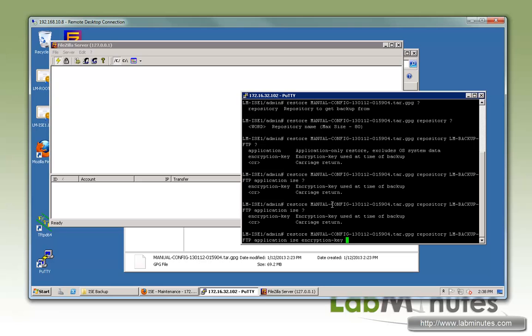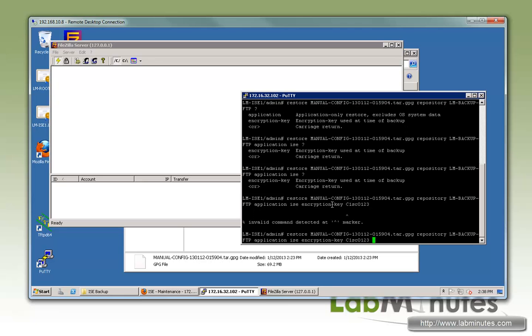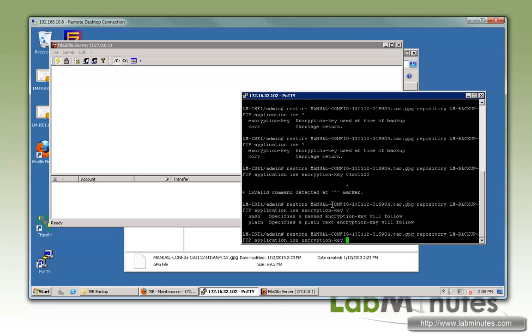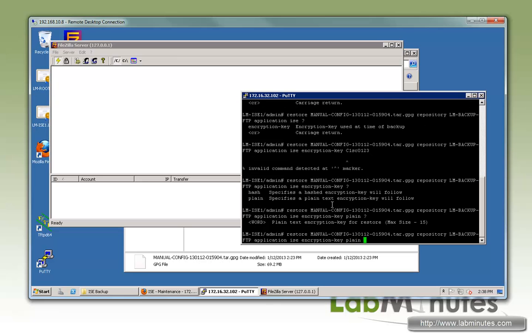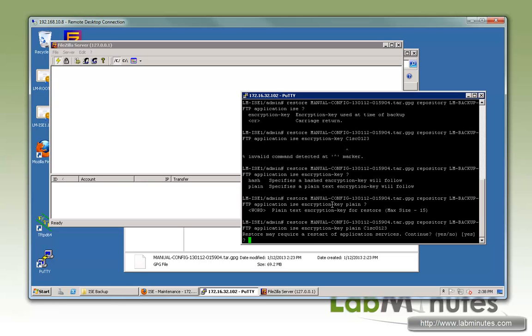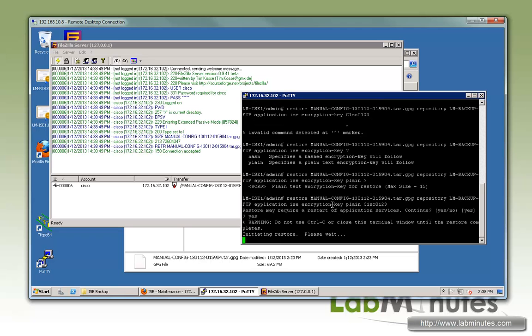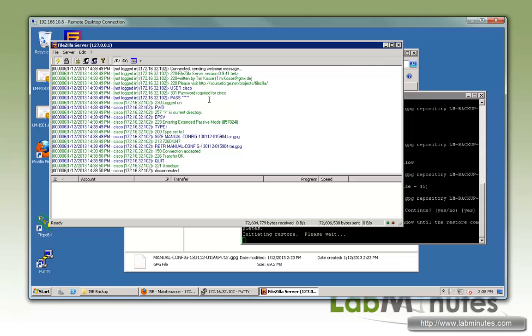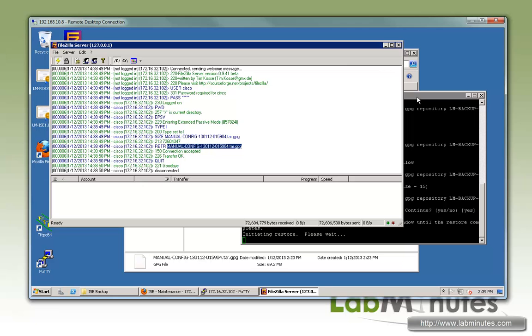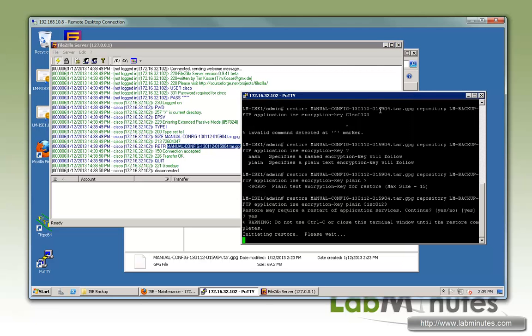The encryption key that we used was Cisco123. We need to specify it as plain text. It said restore may require a restart of application services. We said yes, that's okay. Immediately you see that the ICE is trying to access the FTP server and download the backup file. You can see that now the restore is currently running. That's going to take quite some time. I'm going to pause the video again and return once it's completed.